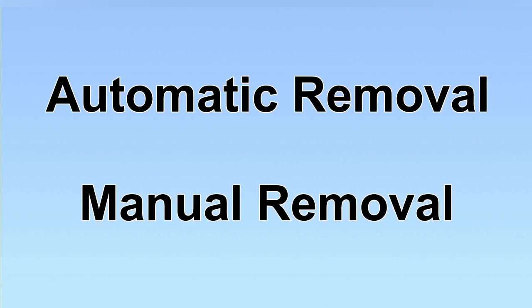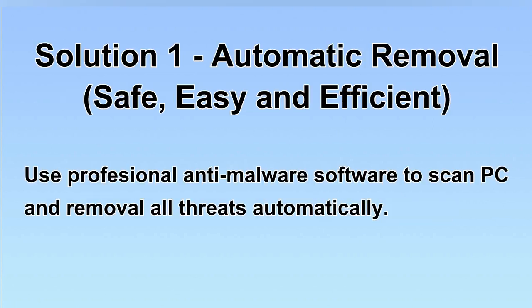We have two solutions to remove the virus: automatic removal and manual removal. I will show you automatic removal first.